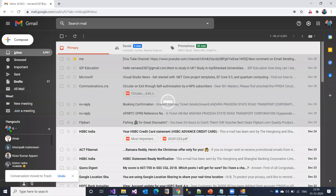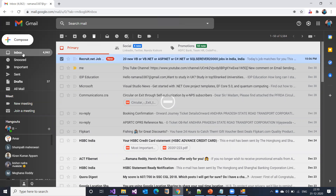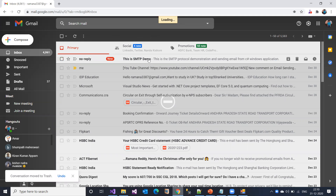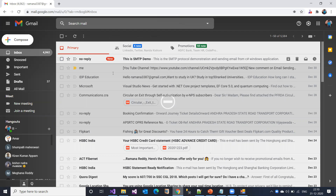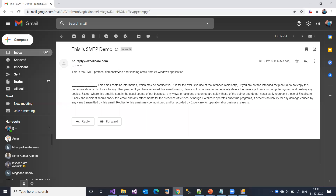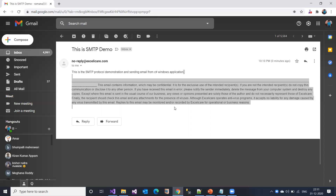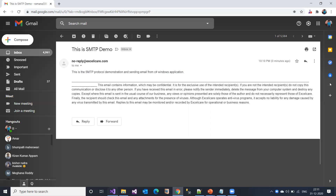This is my Gmail account inbox. Let's check whether the mail was received. See here - this is the mail I received just now. Opening it, we can verify that the body text entered in the UI was sent to the relevant recipient. The body reads 'SMTP protocol demonstration and sending email from C# Windows application' - exactly what was entered. This confirms the email was sent successfully using SMTP protocol.